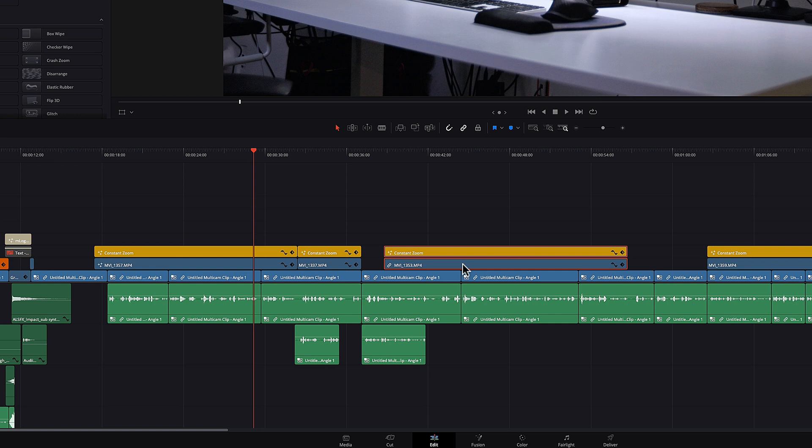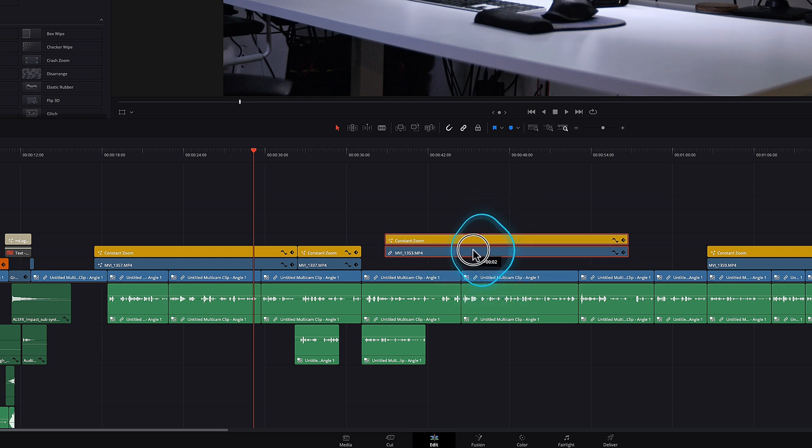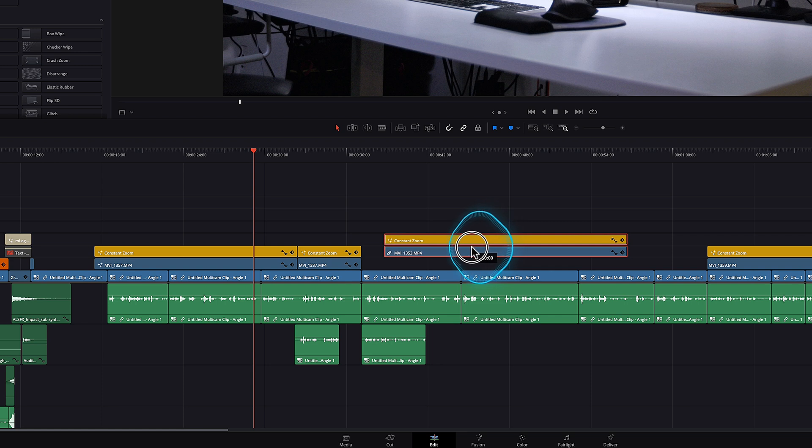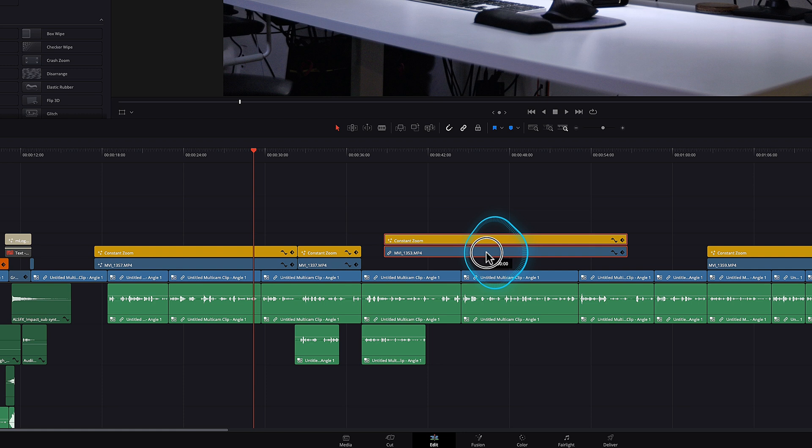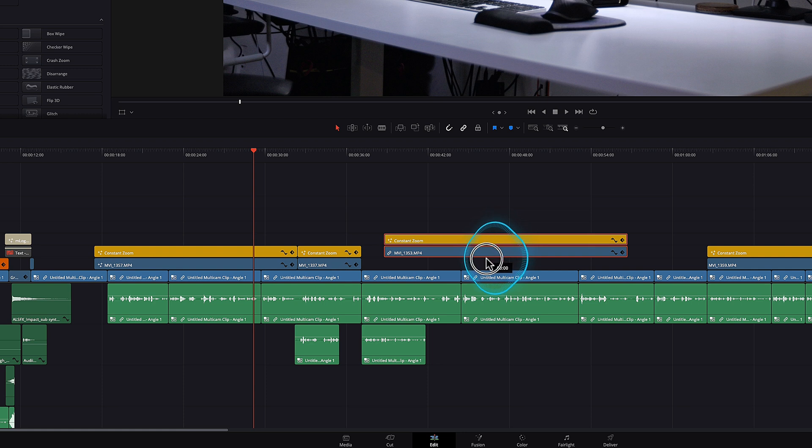In DaVinci Resolve, if I wanted to move these two clips up to a new track, and now I have to look at the timing to try to get them back. There's no snapping to where they were unless I press the shift button again.